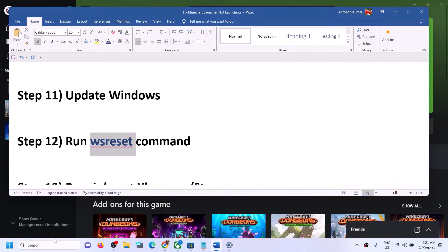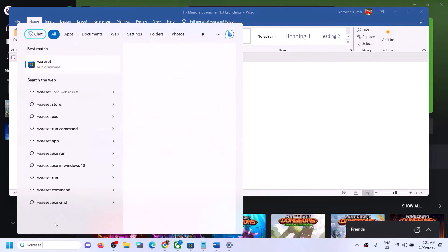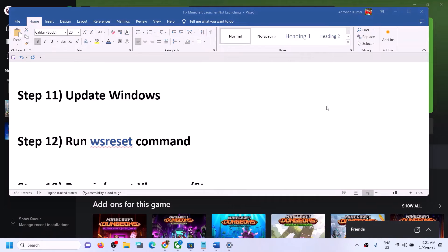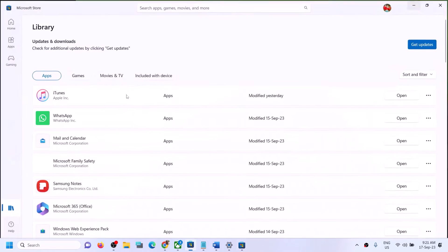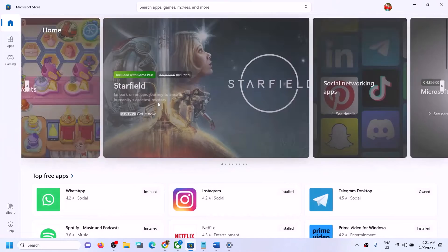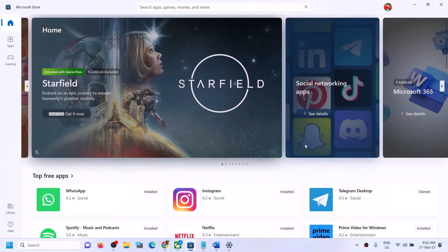The next step is to run the WSReset command. Type 'WSReset' in the Windows search box and click on the WSReset command. This will open a black screen for a few seconds and then open Microsoft Store. After that, try to launch the launcher.